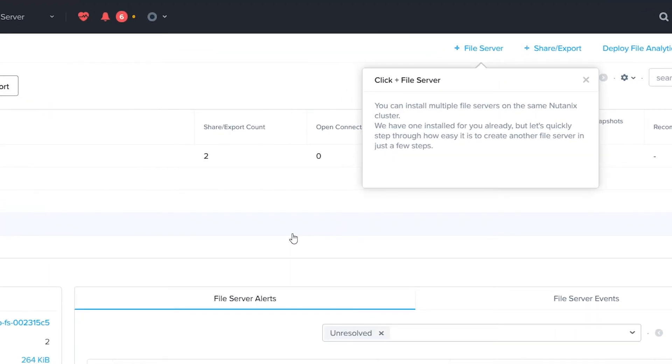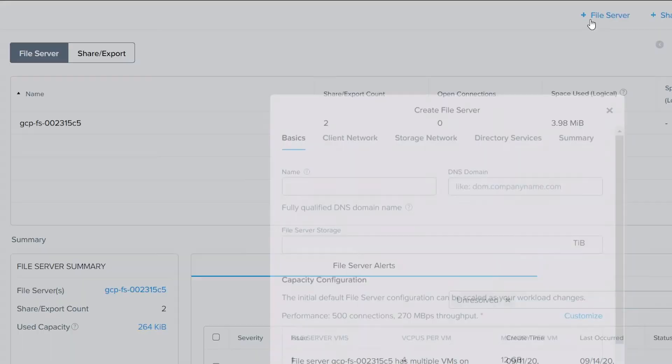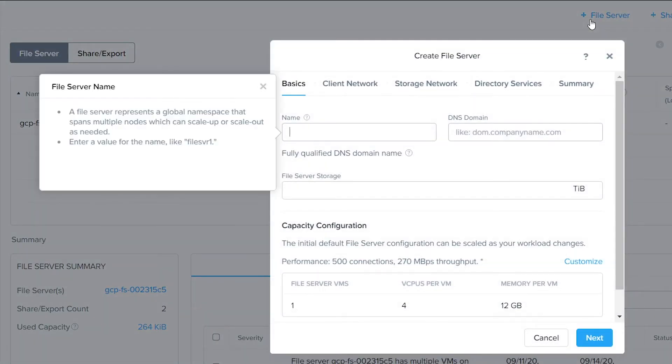The walkthroughs will guide you step-by-step and help explain the features and requirements as you go. Creating a file server shows you the software-defined nature of Nutanix Files and how quickly you can set up a brand new namespace in about 15 minutes.